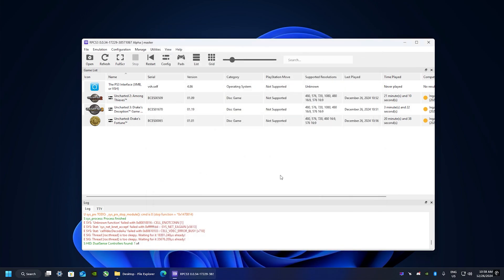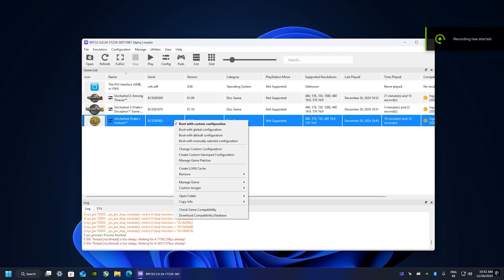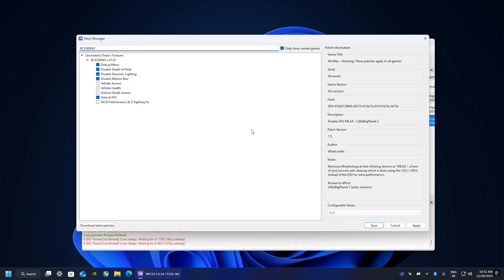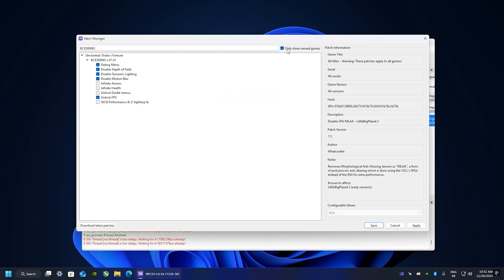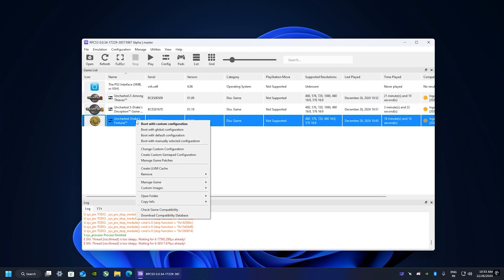Now for the final step: right-click on Uncharted, go to Manage Game and Patches. Make sure you have the latest patch by clicking Download Latest Patches. As you can see, my version is up to date. Check 'Only Show Owned Games' and check all the relevant boxes just as shown, then hit Apply and Save.